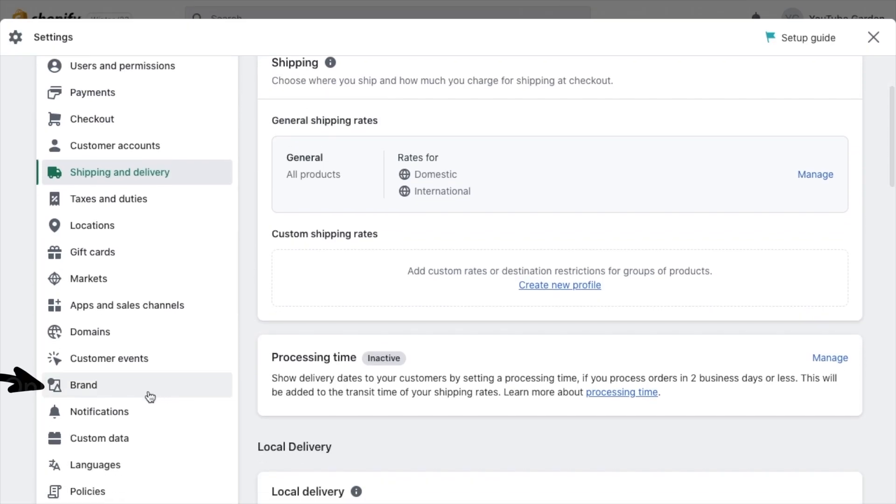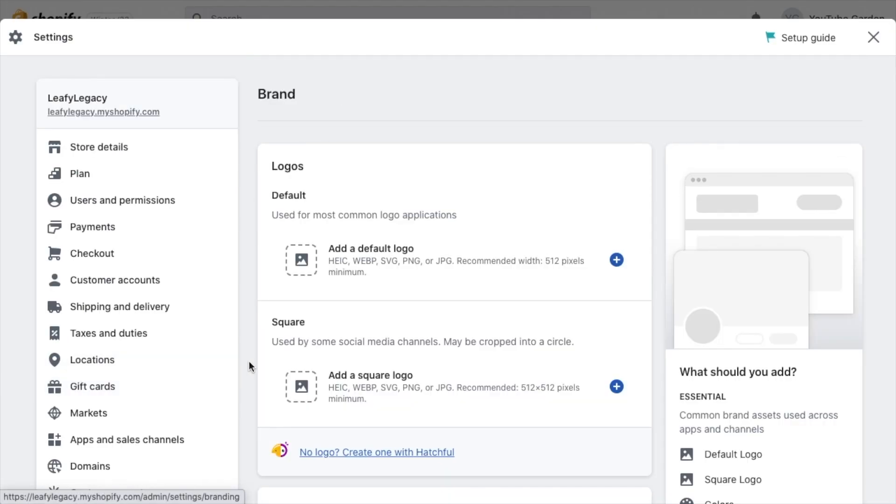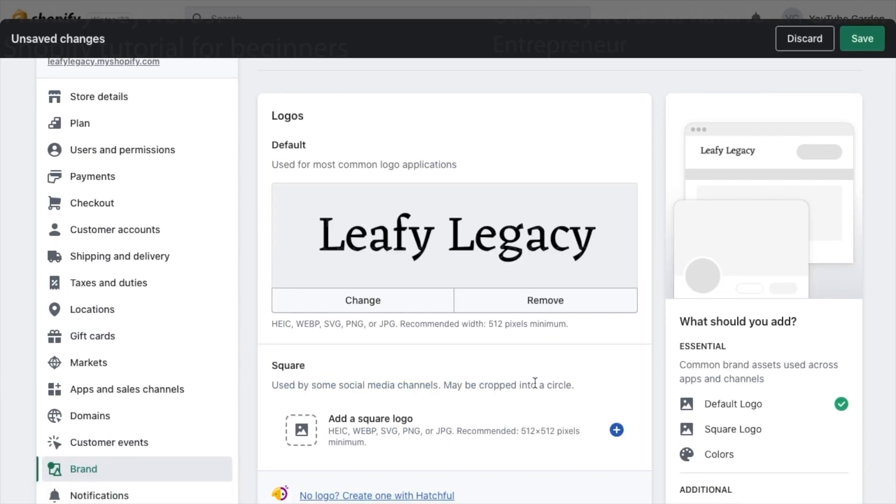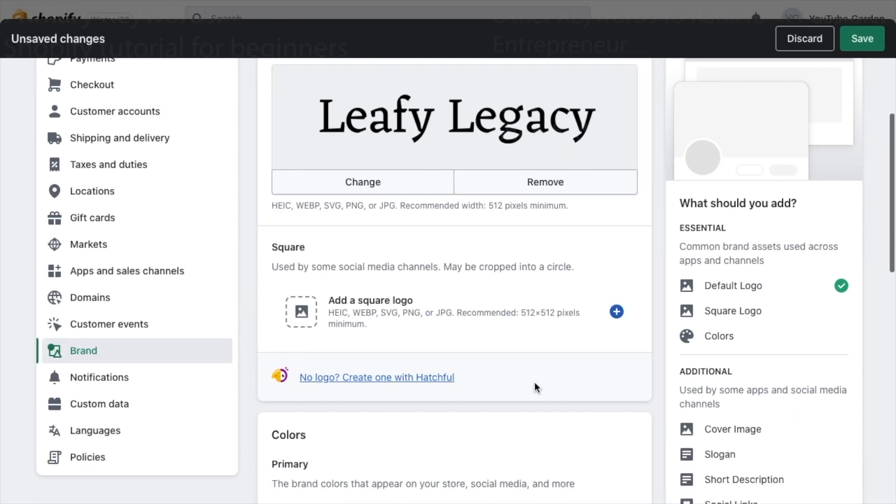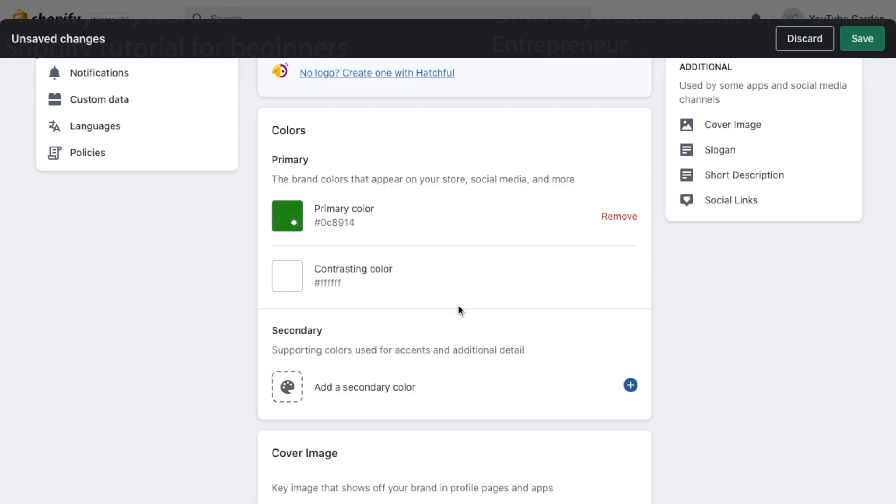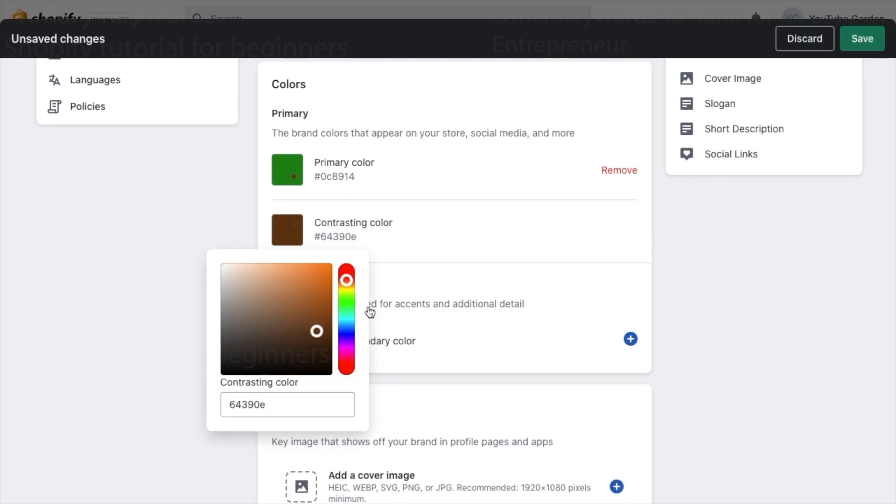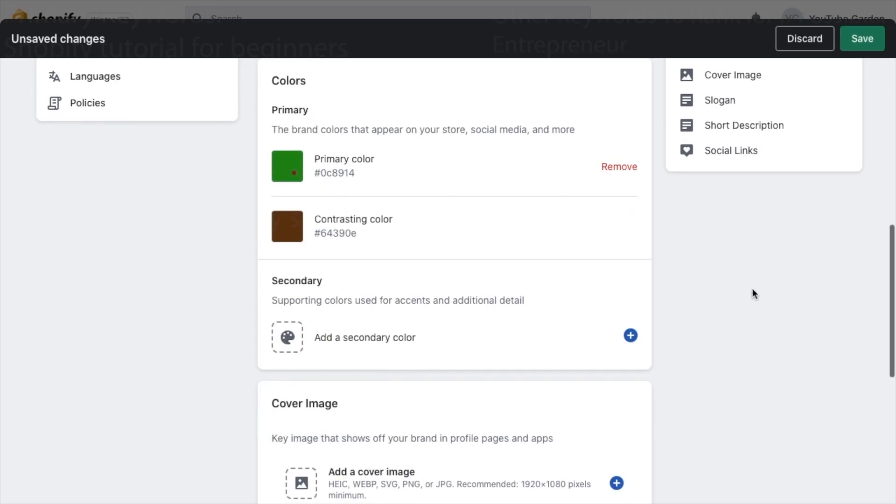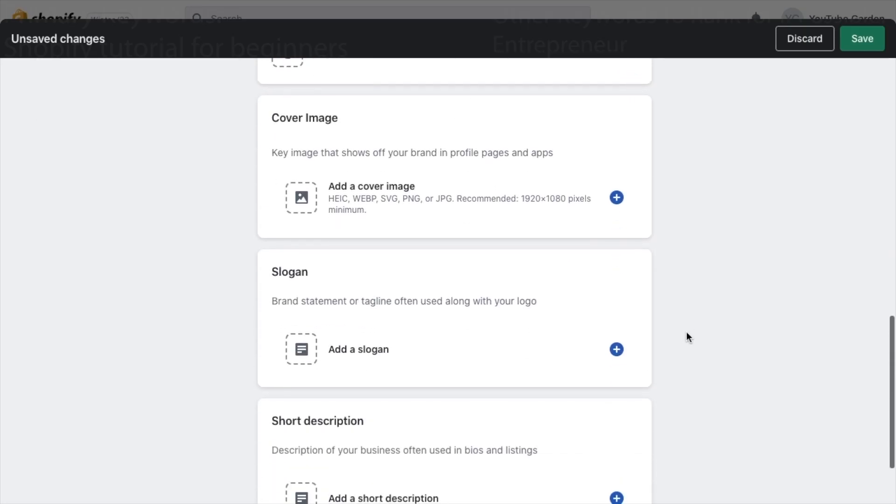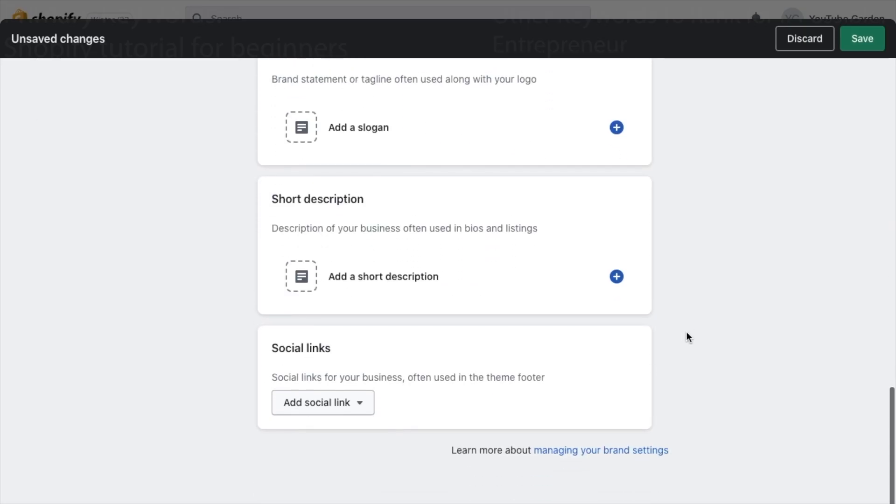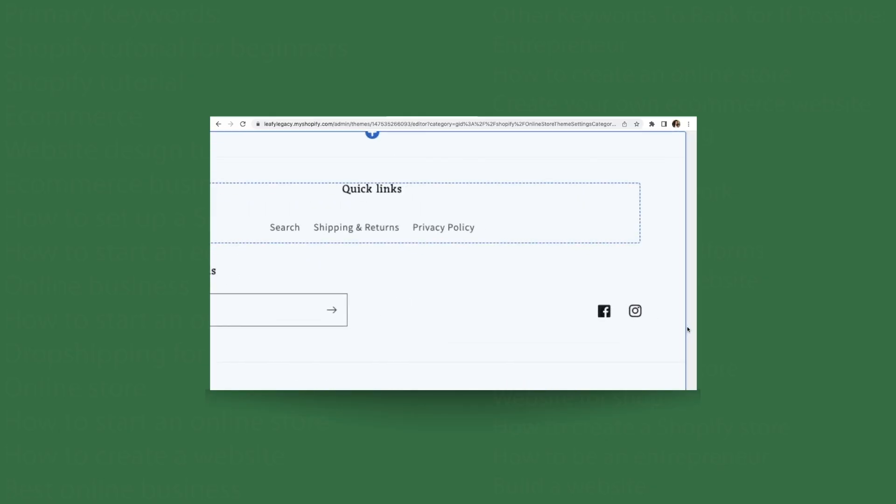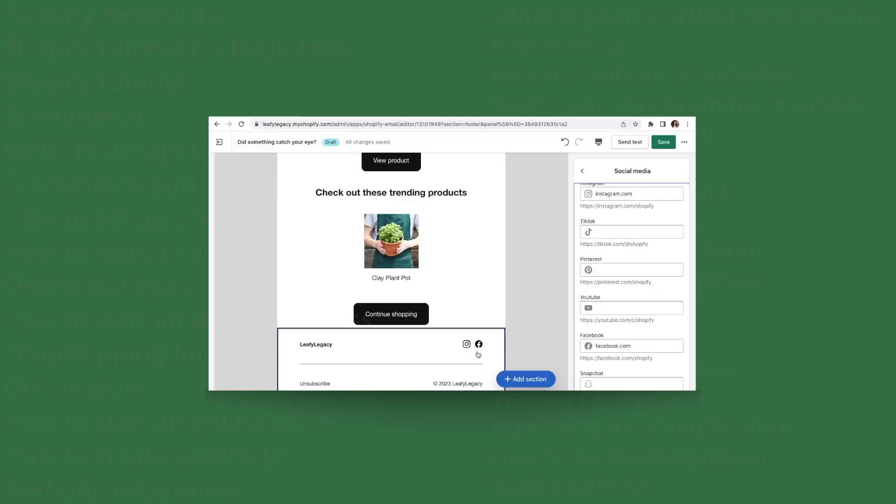Now head over to brand and add your logo and colors right here. Scroll all the way down and you'll also want to add your social media links, which you can also choose to make visible on your storefront and your emails.